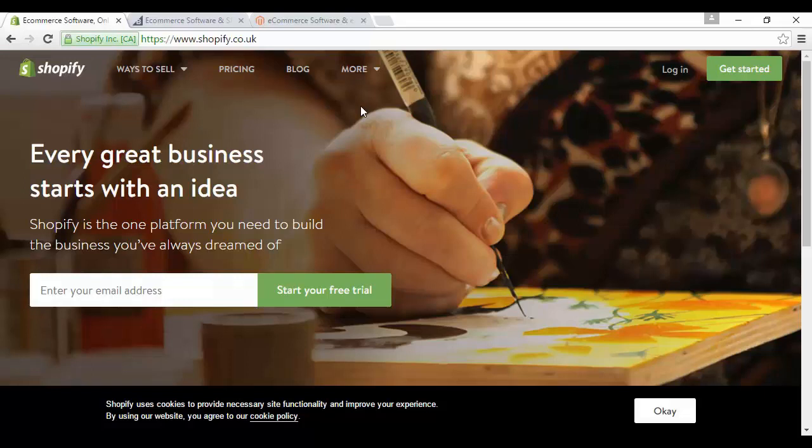It does lack some of the customization of hosted solutions. For example, there's no option to create your own custom checkout page. In terms of products, Shopify can support up to 5,000 different items, which is more than enough for most purposes. The basic Shopify membership is free, but you might need to pay if you want to upgrade to some of the more advanced features. Still, it's not prohibitively expensive.